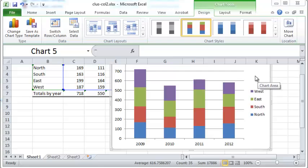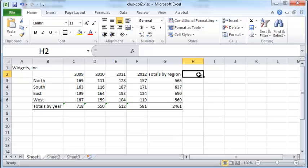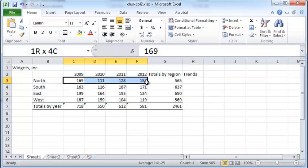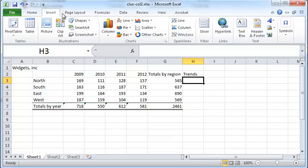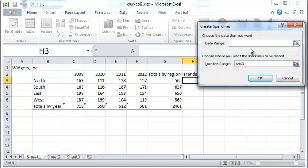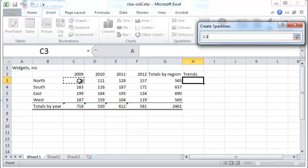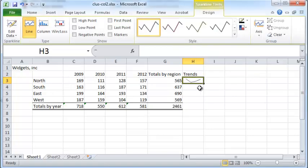Another neat thing you can do is create sparklines. Let me delete this chart for now. What you can do is create sparklines — let's create a new column called Trends. To do that, click on cell H3 and go to Insert. In the sparklines box, just click on Line. It asks for a data range, so click on the data range right here, click OK, set the location range, click OK, and you'll see a line that represents a trend for all four data points.